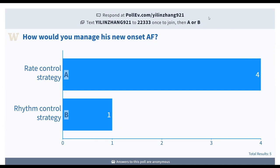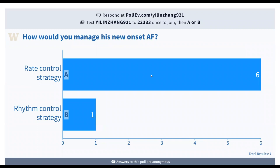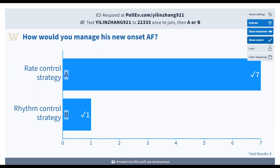The vast majority of people have chosen rate control. I think both are reasonable, but let's review some new data that calls into question rate versus rhythm control strategies.